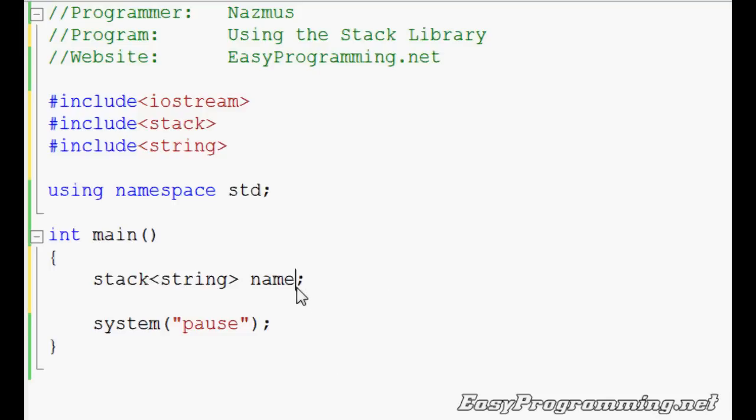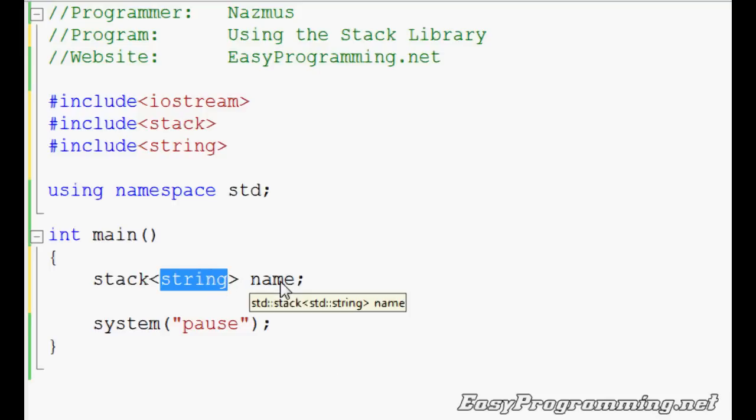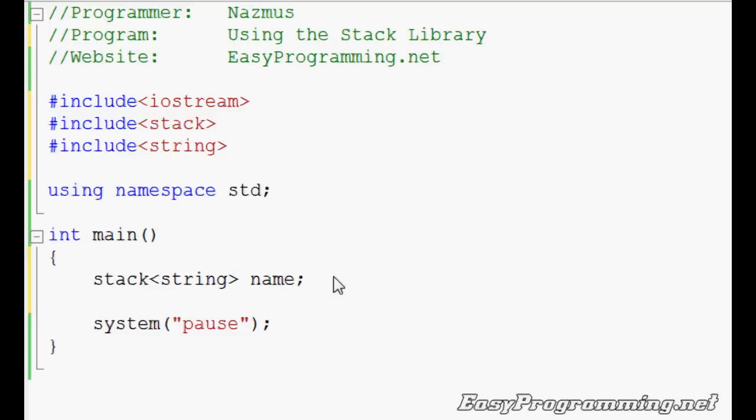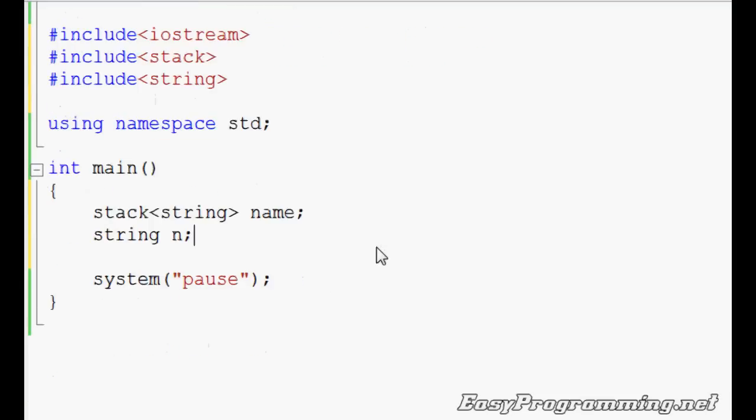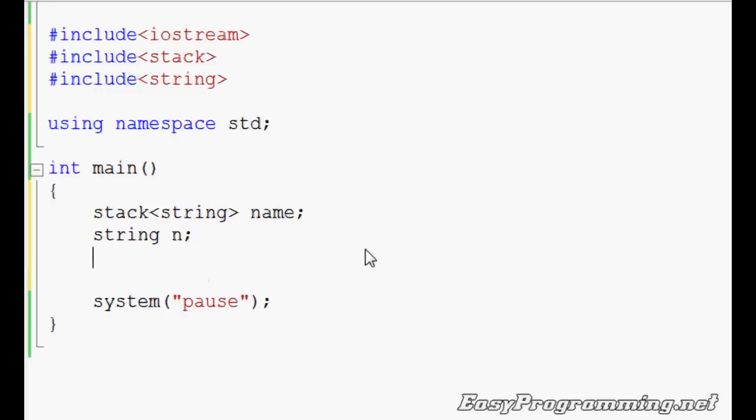The name is the type of stack. And it shows you that the name is going to be a string. You can use int, character, anything you want. I'll also include another variable. This will be the input from the user. That'll go into the stack. I'll also do character quest.